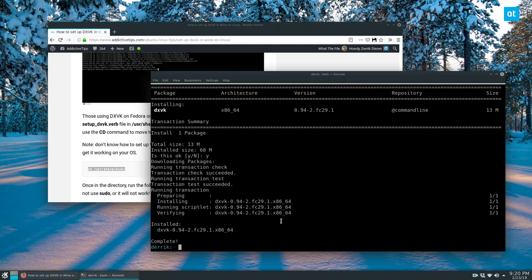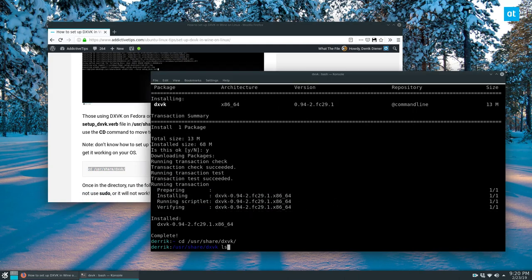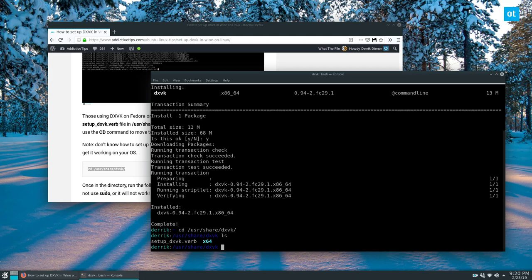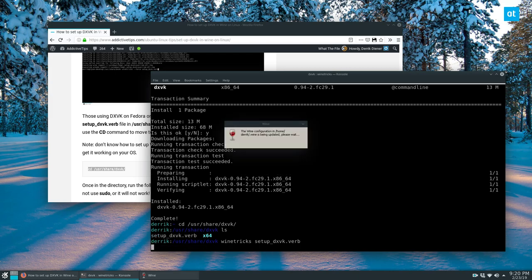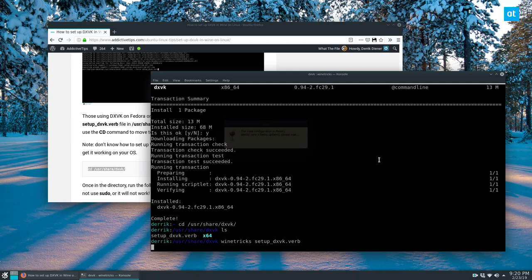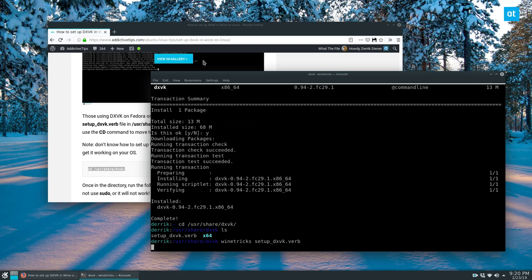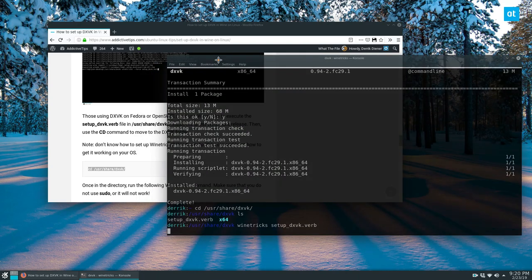So I need to go here, run this ls. And then I need to do wine tricks, setup DXVK verb. It's going to set up my wine, my default wine prefix, and it's going to install and do all this stuff.